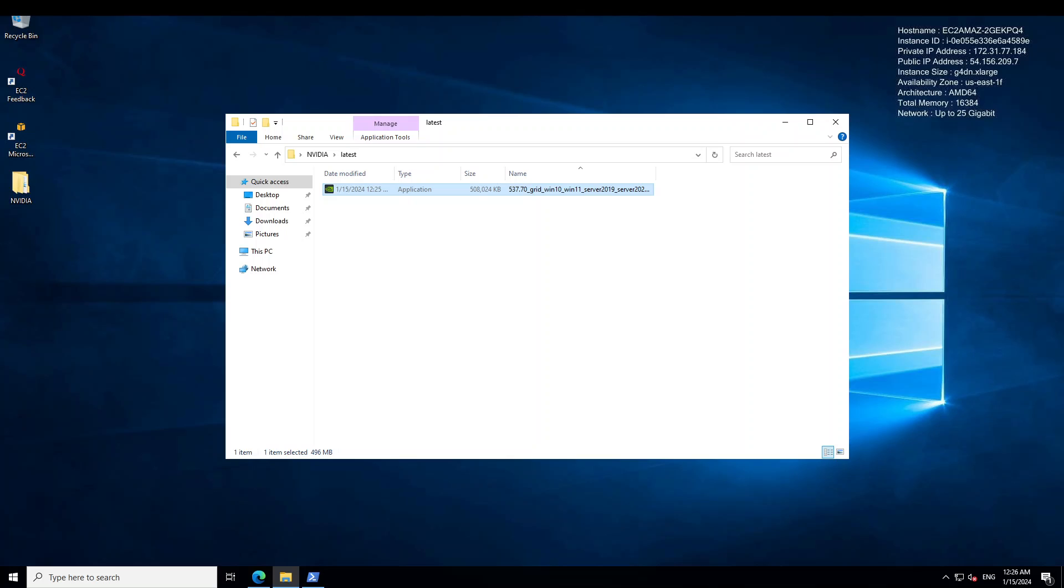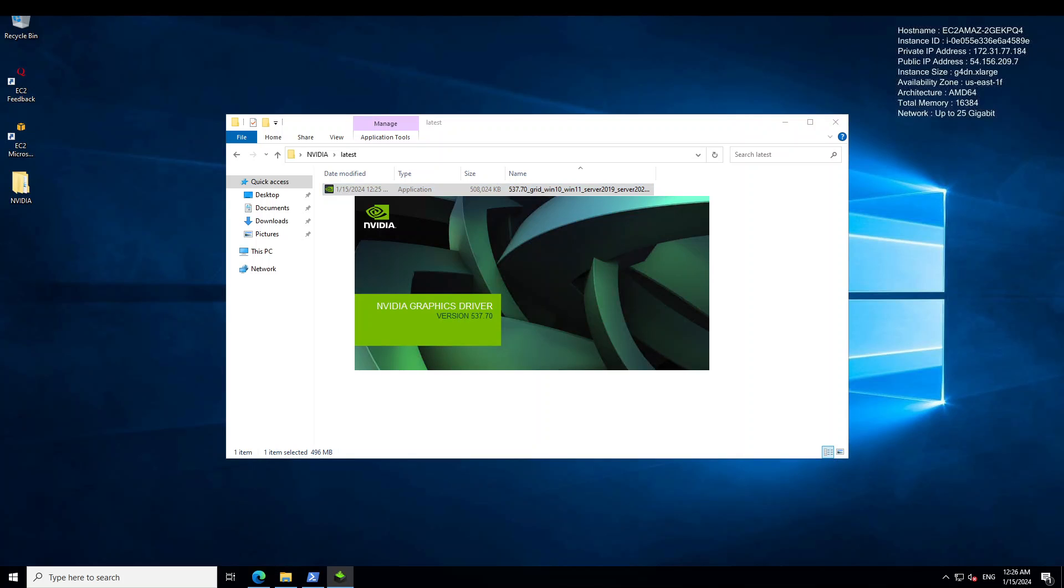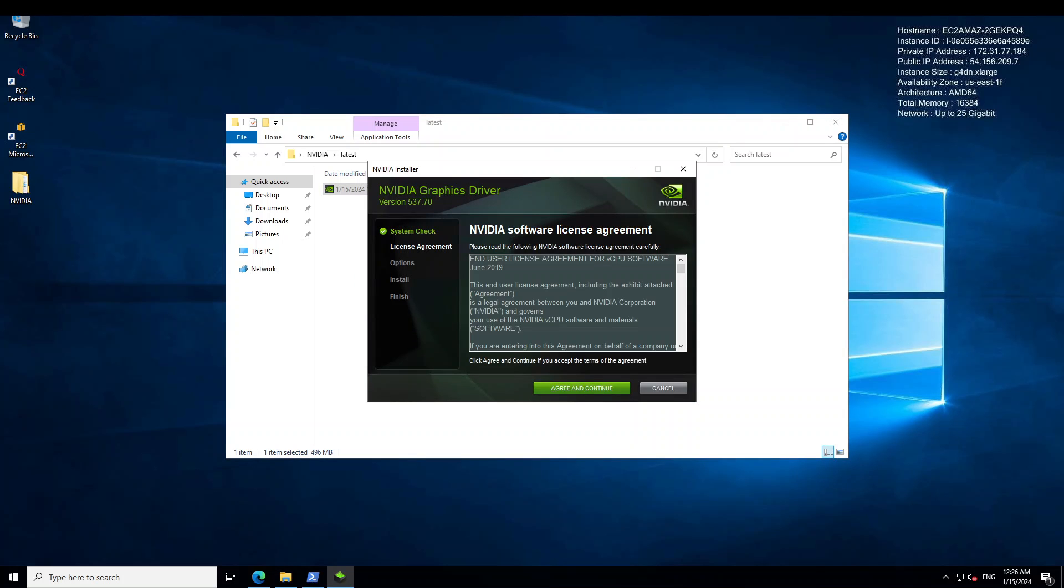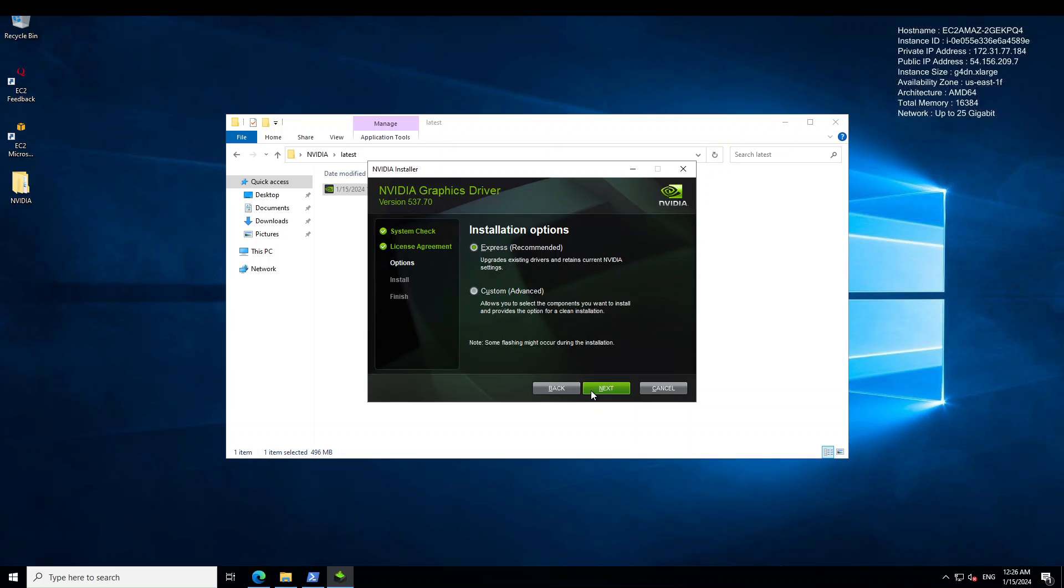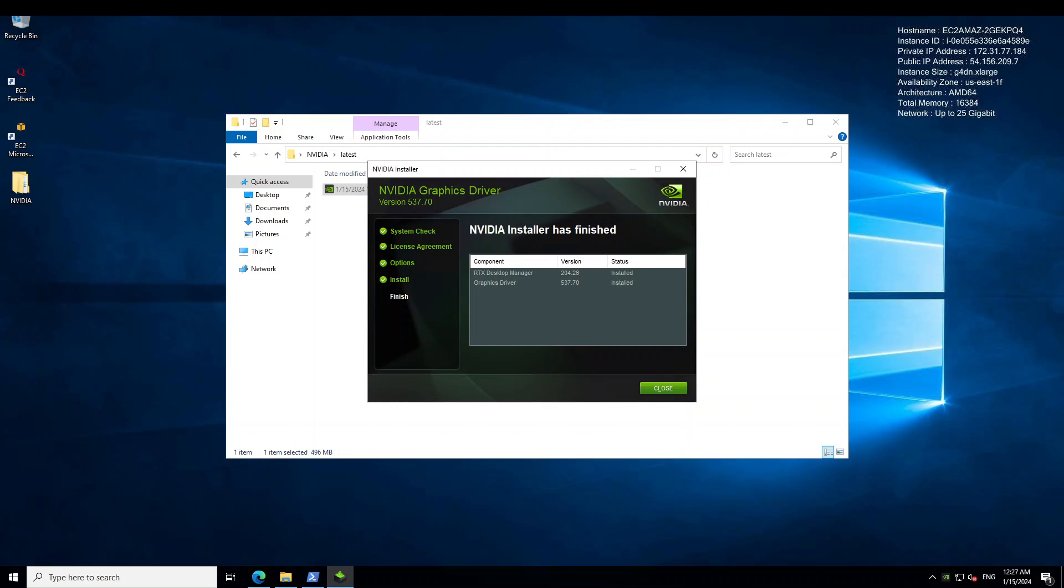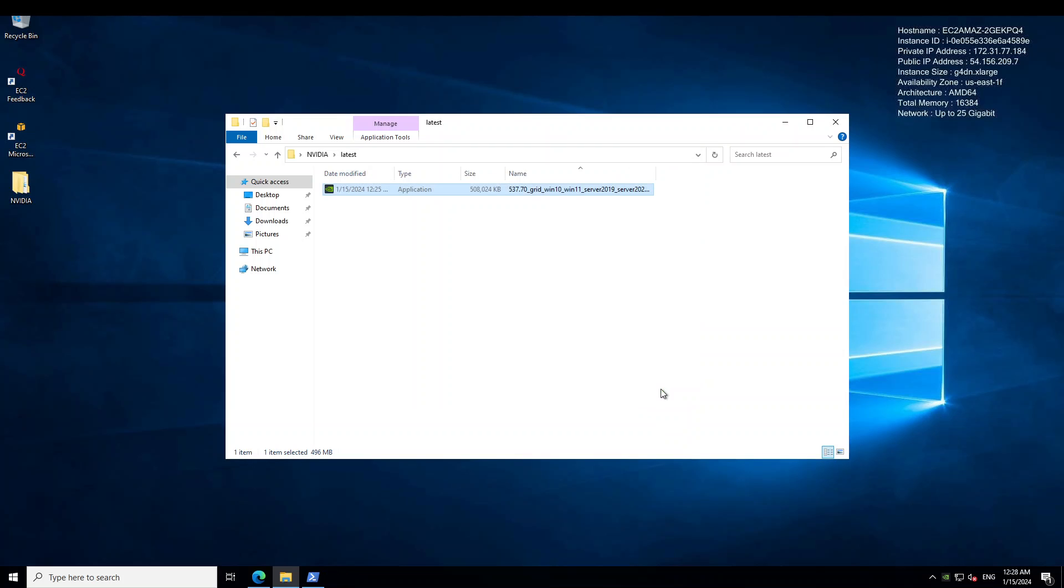So it has unzipped the file and it is going to launch the installer now. Agree and continue. And then express is fine. Click on next. Installation is in progress. It is installing our GPU driver. So let's wait for it to finish. And NVIDIA driver has been installed. Just click on close here. Let me close this one too.